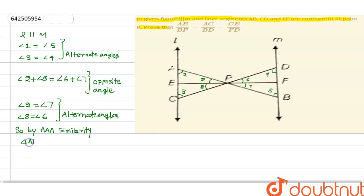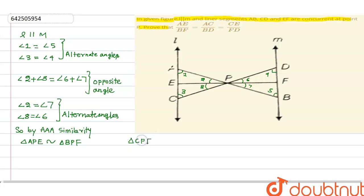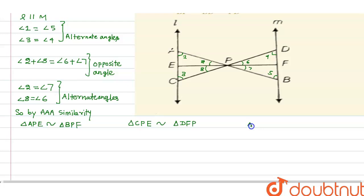By AA similarity, we can say triangle APE is similar to triangle BPF. Also, triangle CPE is similar to triangle DFP, and triangle APC is similar to triangle BPD.